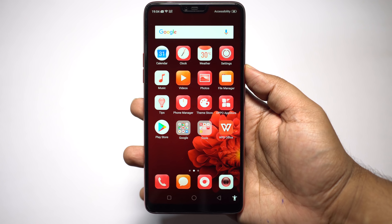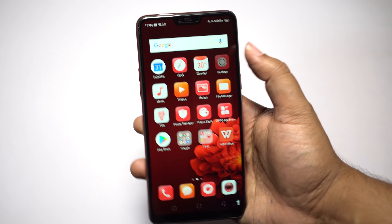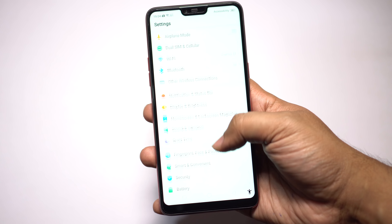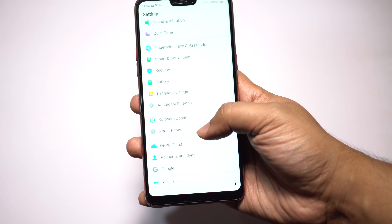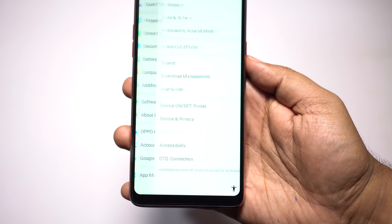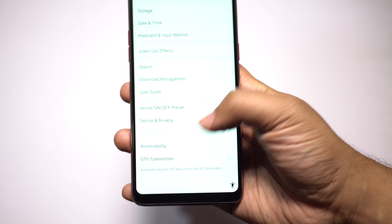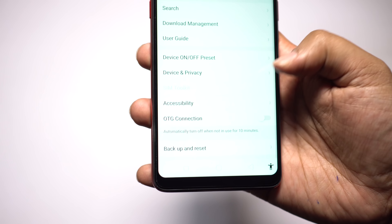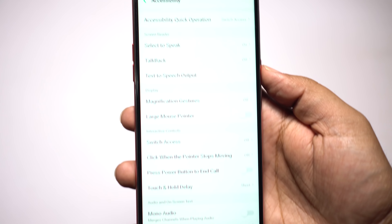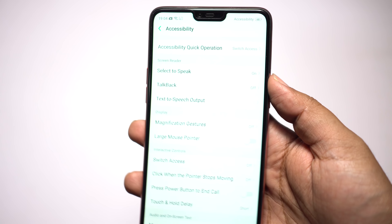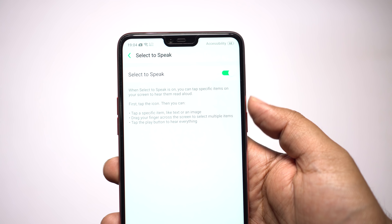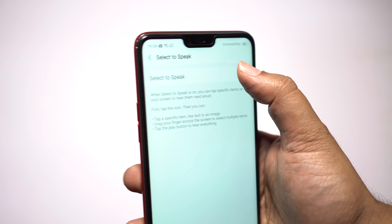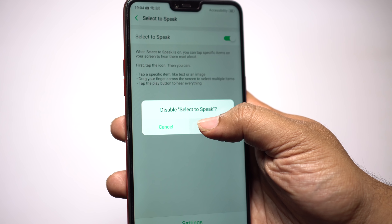So how do you activate this feature on your Oppo F7? Open your Settings menu and scroll down for the option Additional Settings. Here you will find Accessibility and Select to Speak. Turn this on and you will get the little icon at the bottom right corner of your screen.